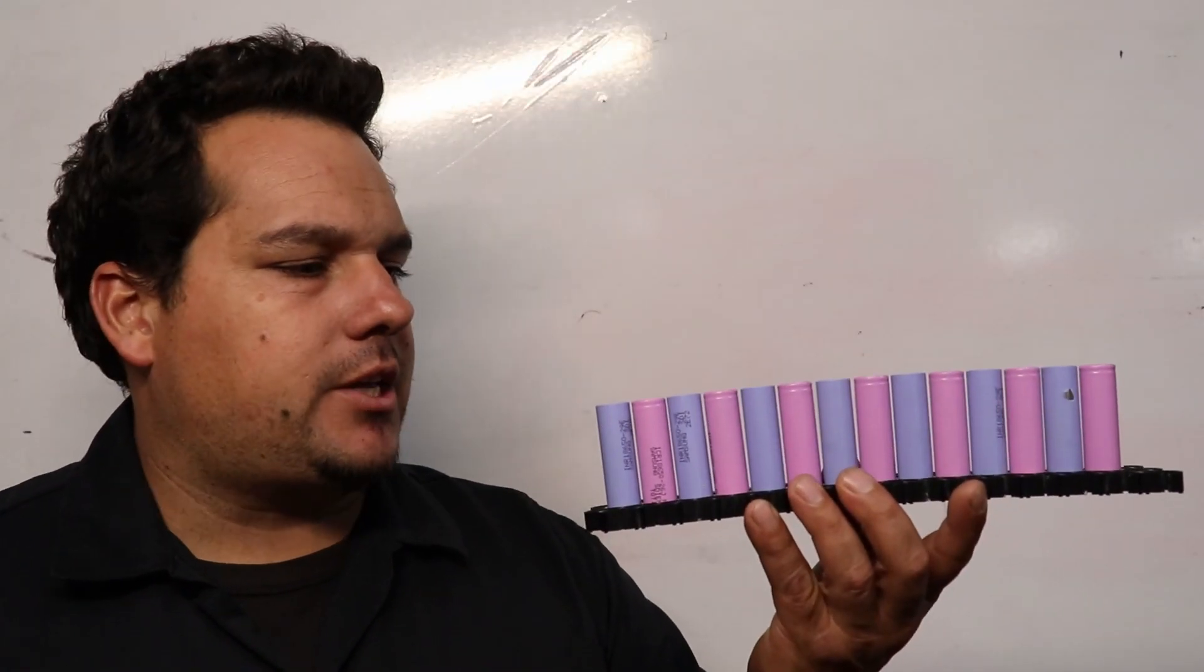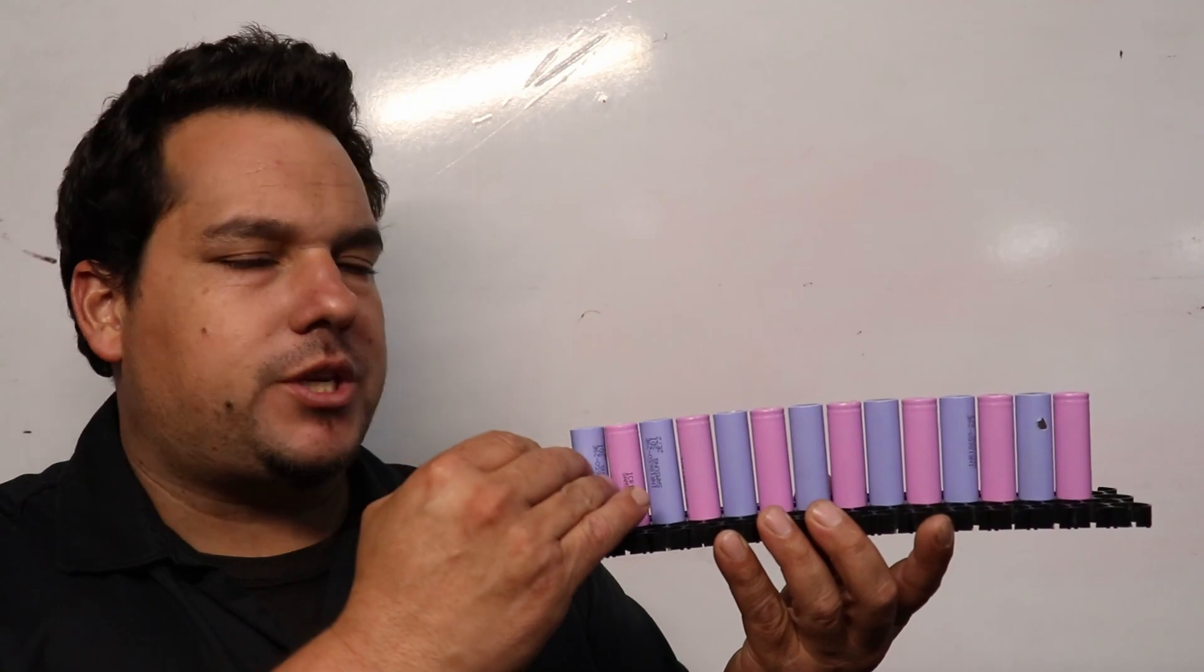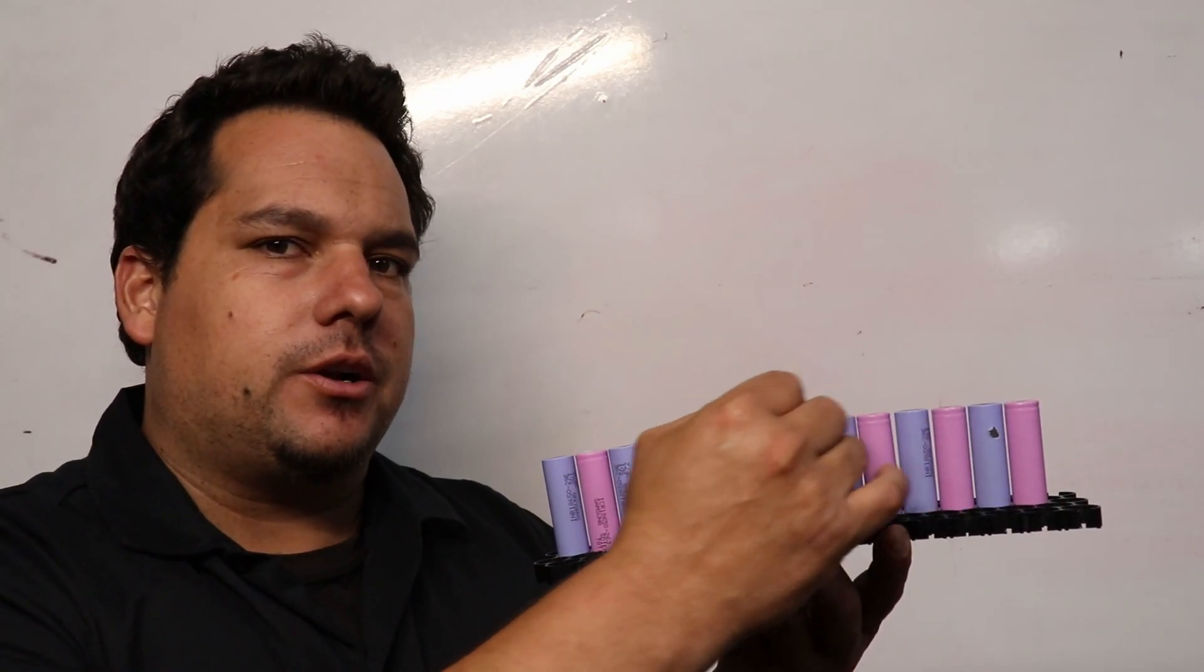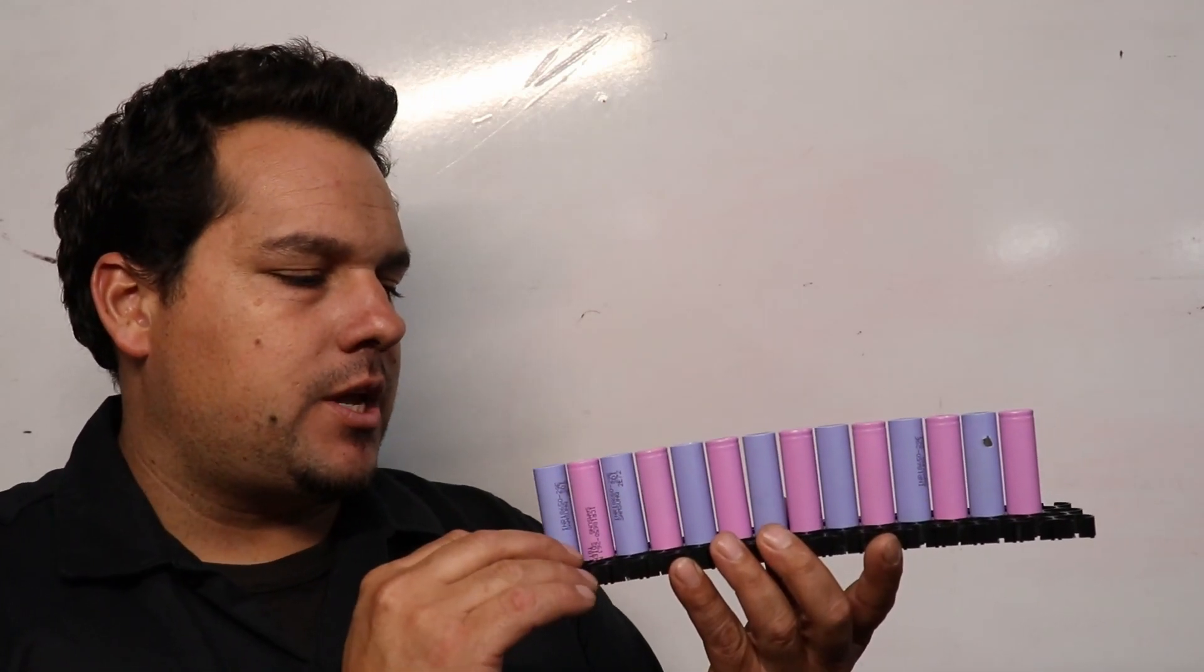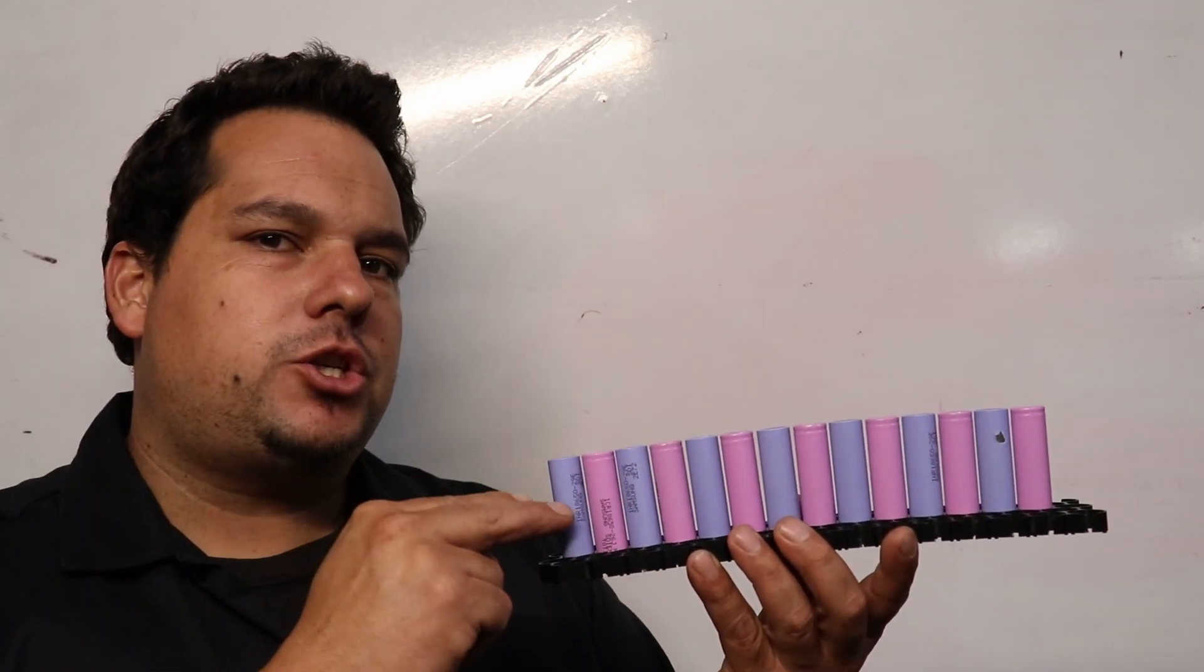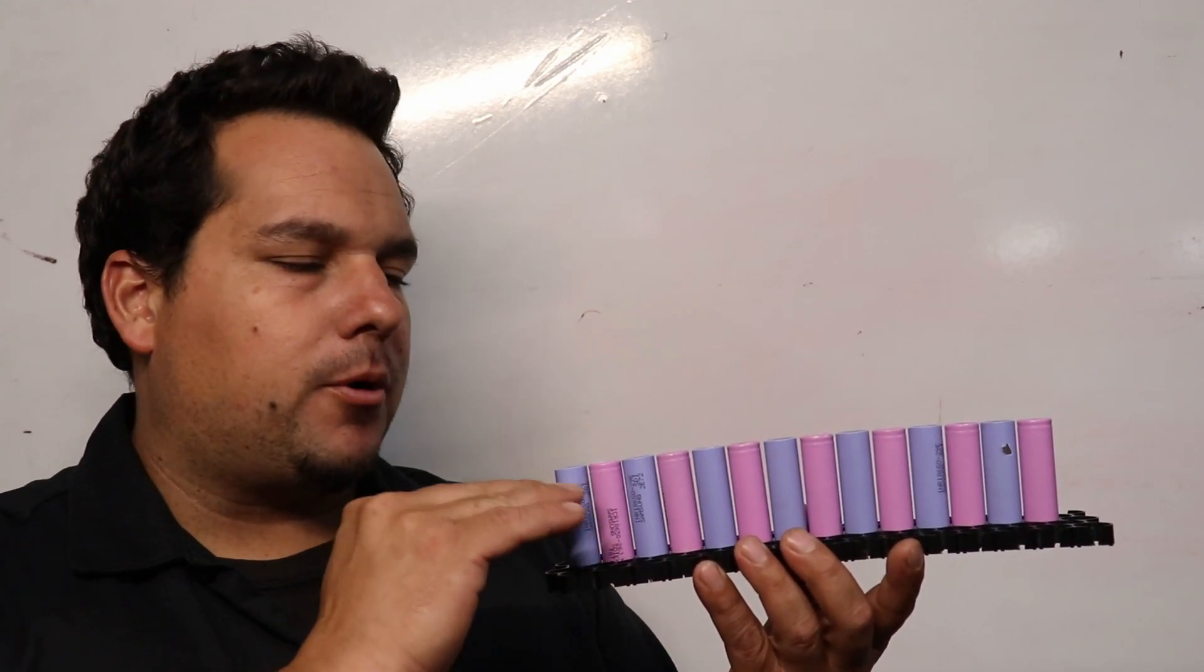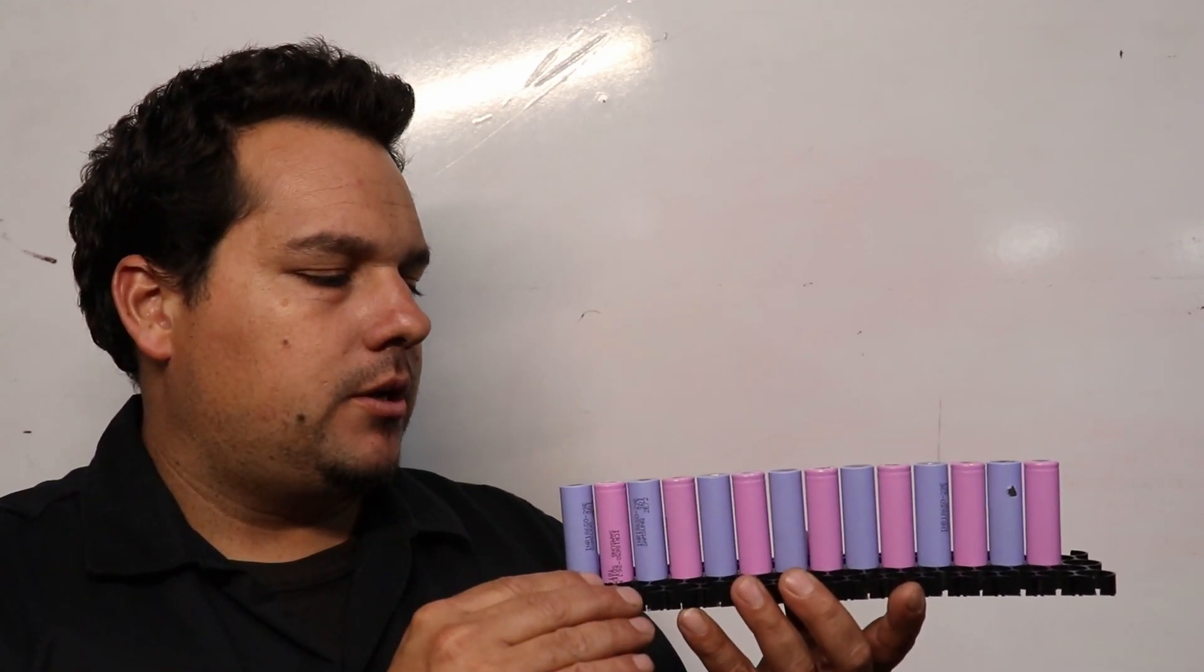A BMS takes the voltage across each one of these cells that are in series and it makes sure that the cells are perfectly balanced with each other.